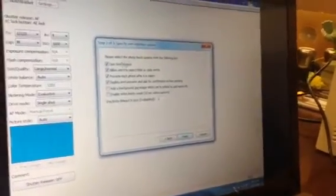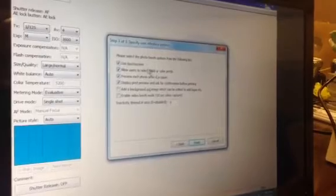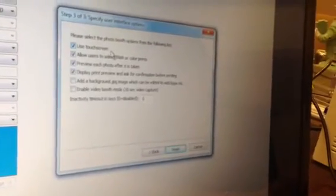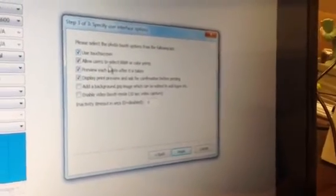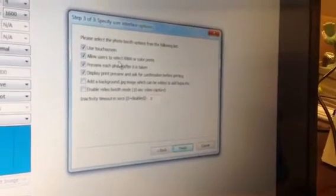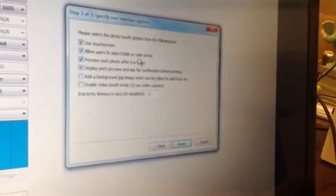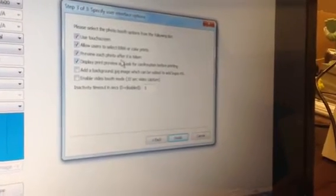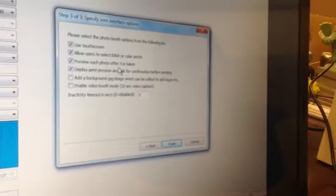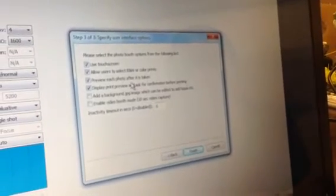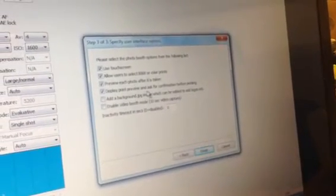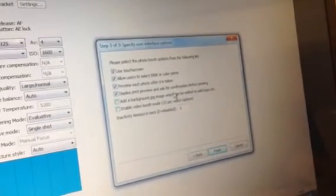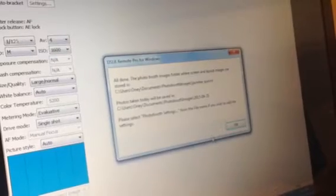It says here, please select the photo booth options from the following list. Do you want your photo booth to use a touchscreen? Yes, so check that. Do you want your guests to select black and white or colored prints? Check that because you want them to do that. Preview each photo after it is taken? Yes, you want them to preview that. Display the print preview and ask for confirmation before printing? Yes, go ahead and check that also. Then hit finish.